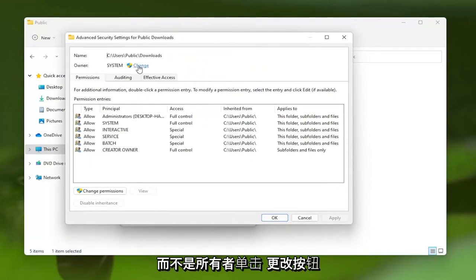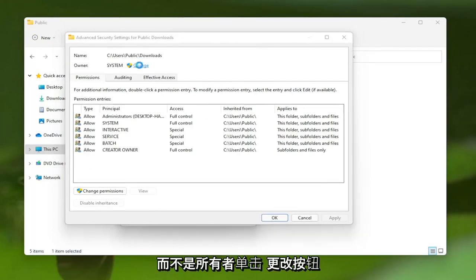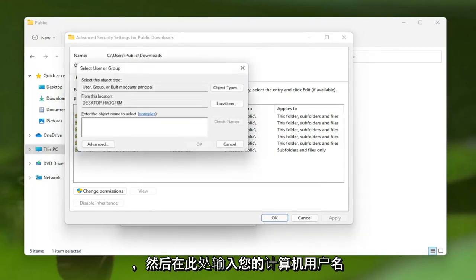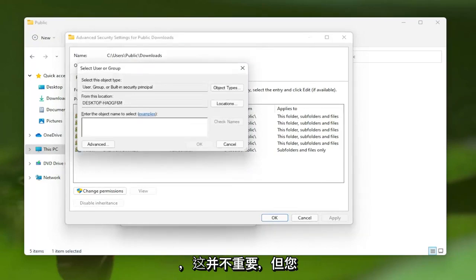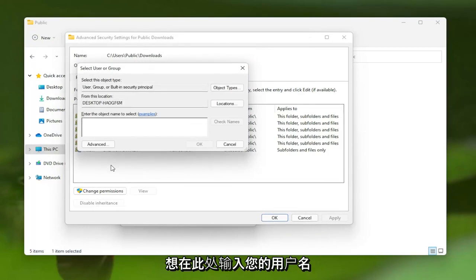Where it says Owner, click the Change button. Then enter in your computer username here. You want to enter in your username.